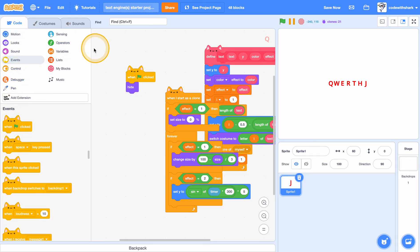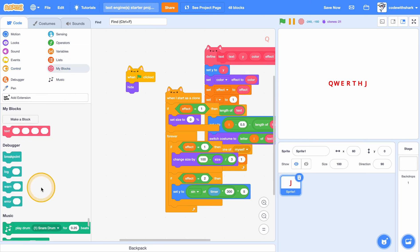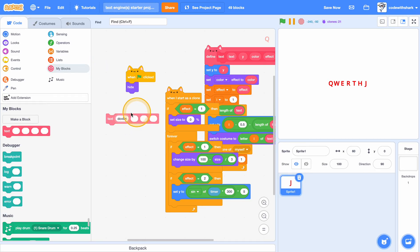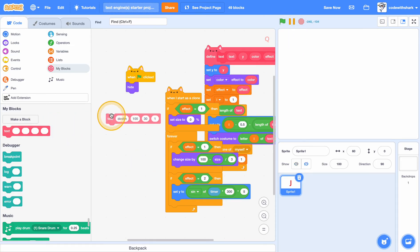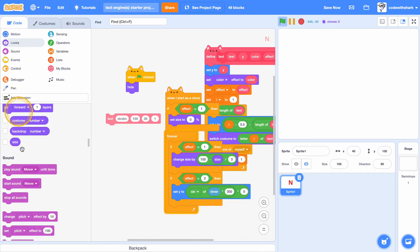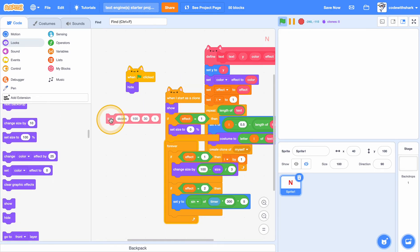Now if we try to do text — let's just do a random one again. Y: 100, color: 30, effect: 1. As you click on this — right. And when I start as a clone, we want it to show. And now if we try it.